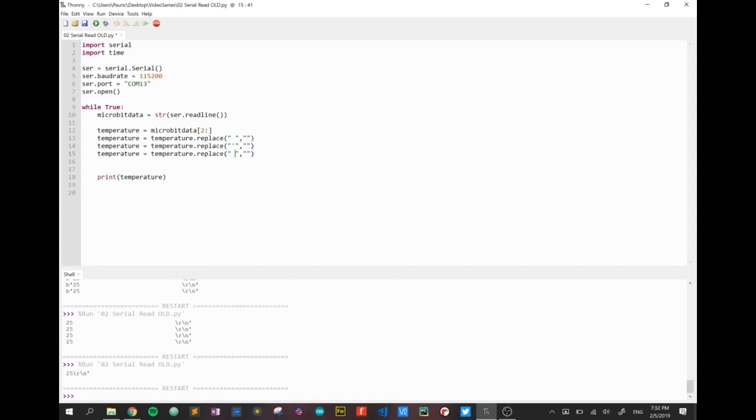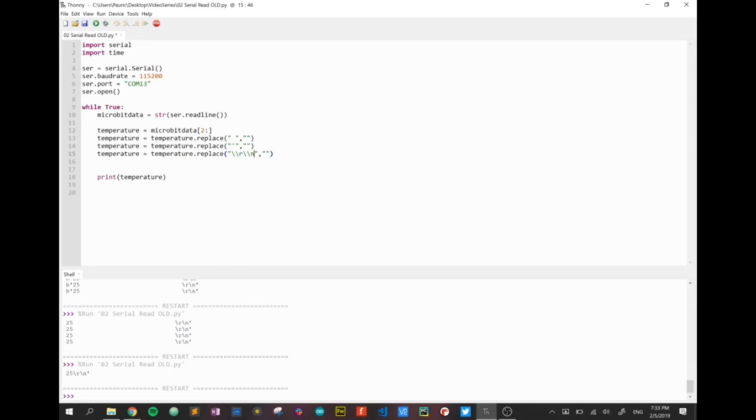Finally I'm going to replace slash r slash n. They are what's called escape characters. If we want to replace them we have to put in two slashes r or two slashes n because they are escape characters.